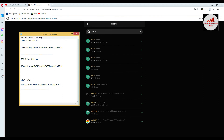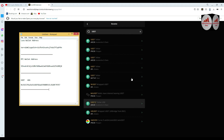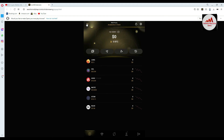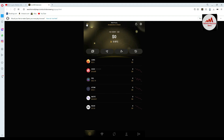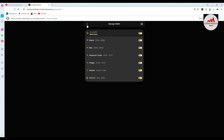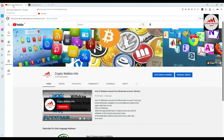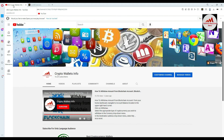So viewers, I hope you properly understand how you can find the wallet ID from your Coin 98 wallet — it's very simple and easy. If you got any information from this video, please go to my YouTube channel, click Subscribe, like this video, and share with your family and friends.